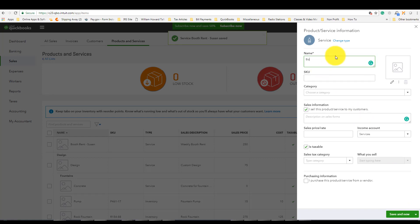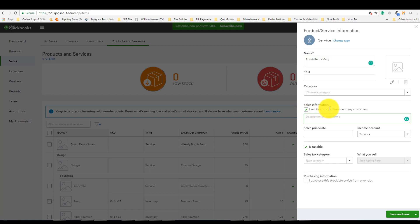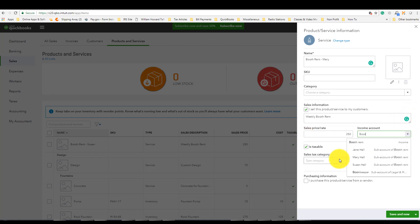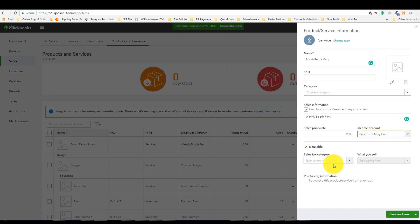Now create the same service item for Mary: "Booth Rent Mary." Make sure the checkbox is ticked, enter "Weekly Booth Rent" as the description, enter $250 as the amount, and make sure you map it to the correct income account — Mary Hall. Then click Save and Close.